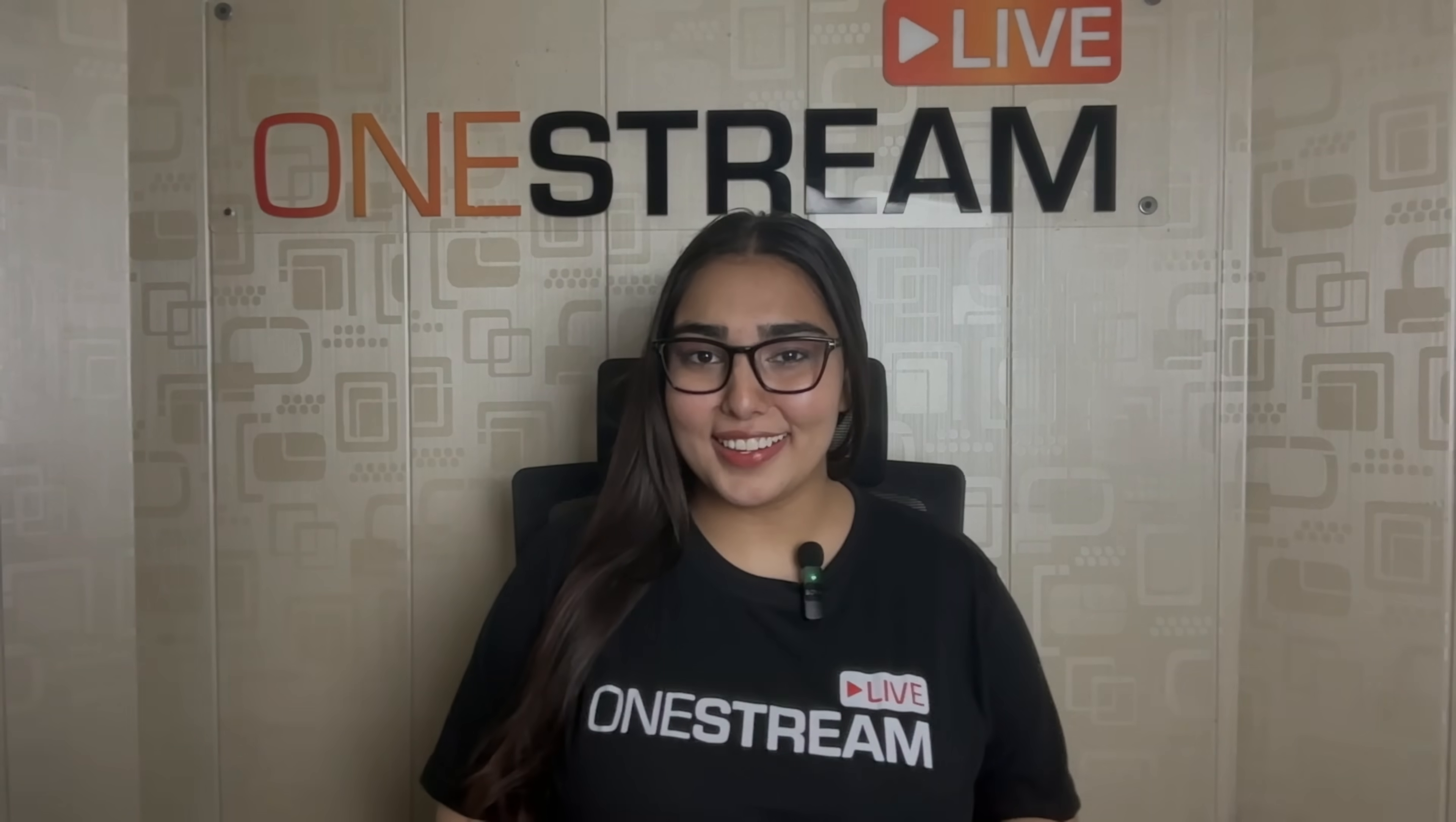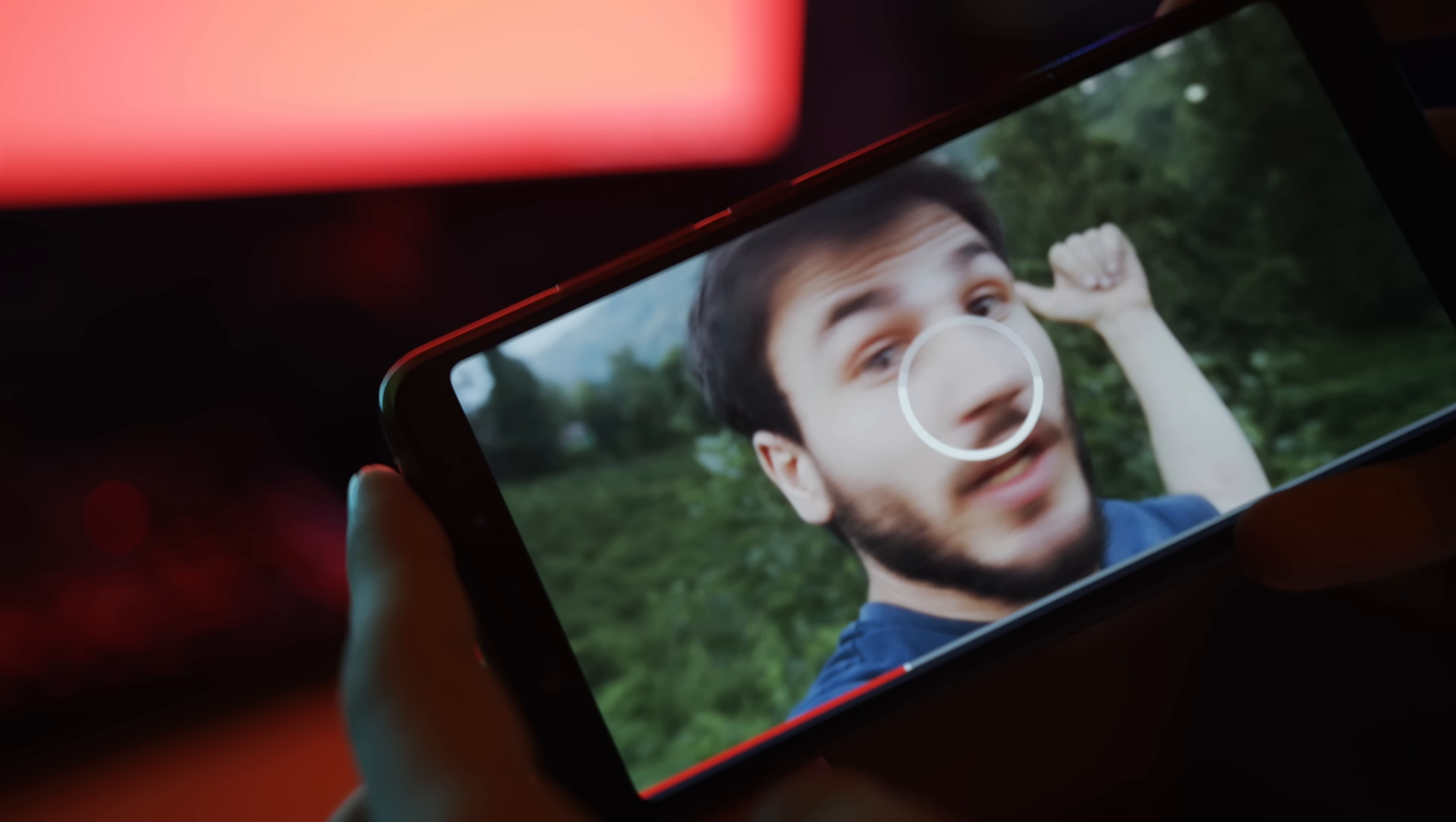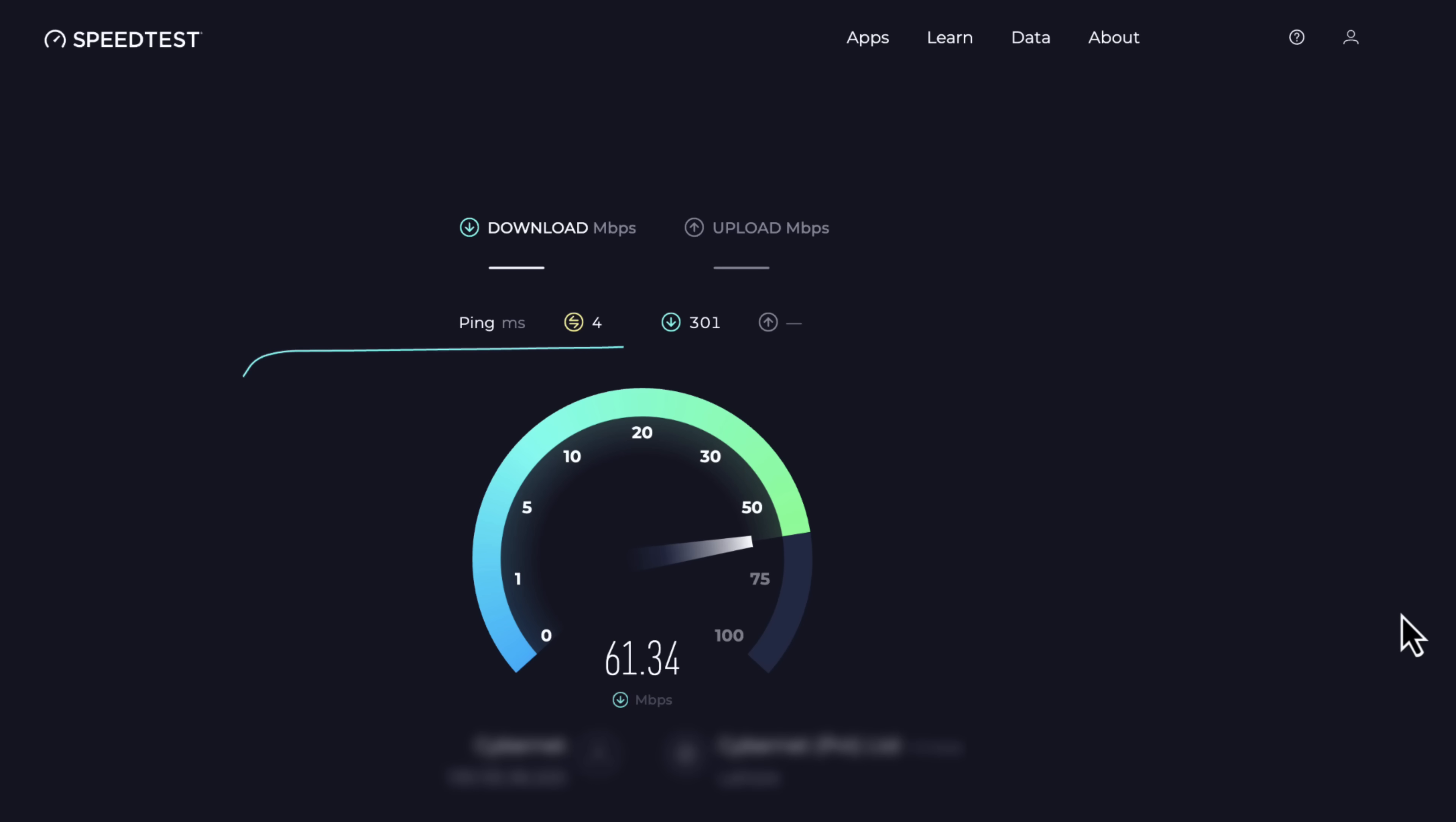First up, Gear Check. Ensure you have a system that can handle your gameplay and streaming. You don't want lags slowing you down. Throw in a webcam if you want to give your viewers a little face time. And of course, a reliable internet connection is a must. No one likes buffering.